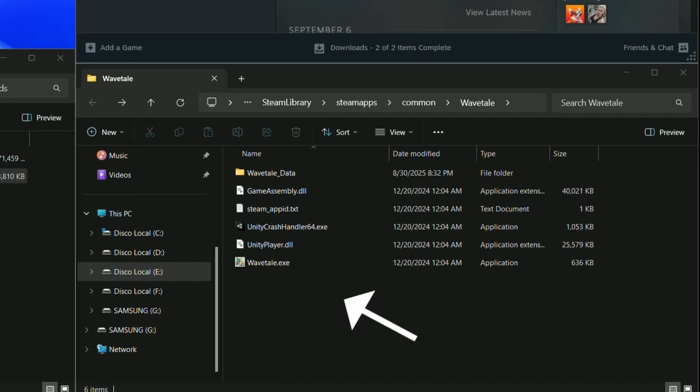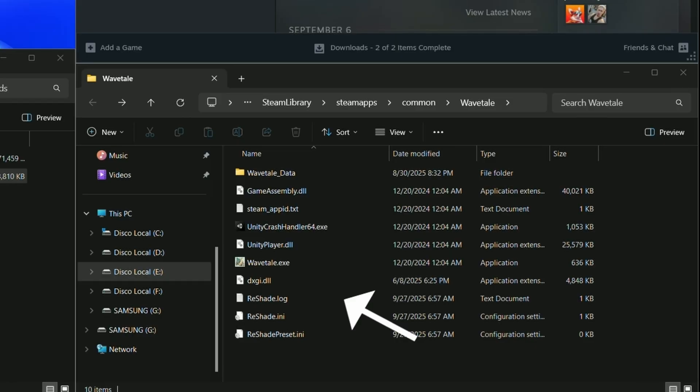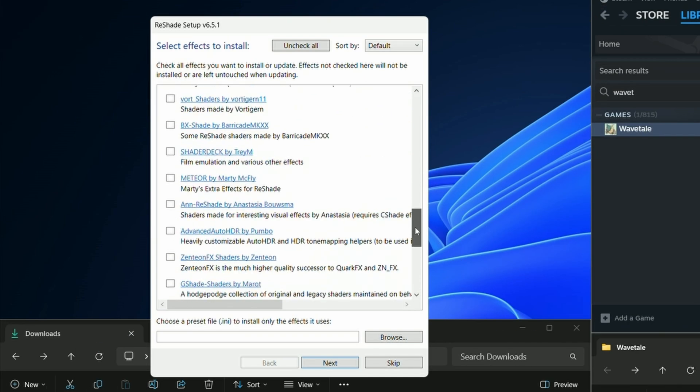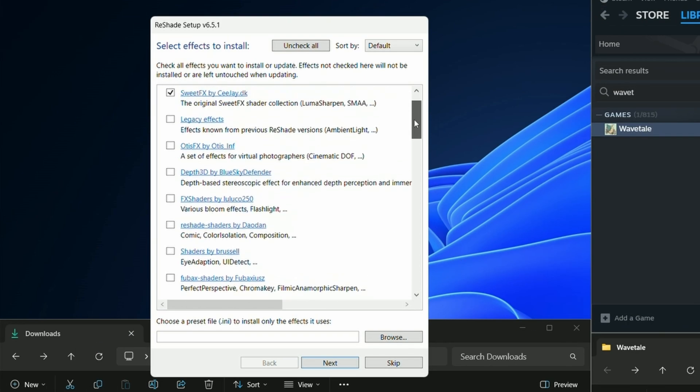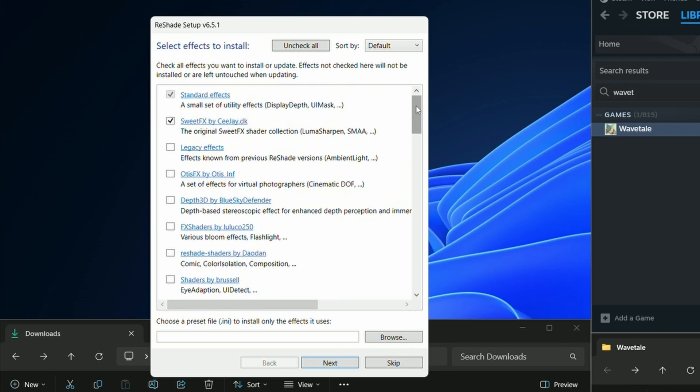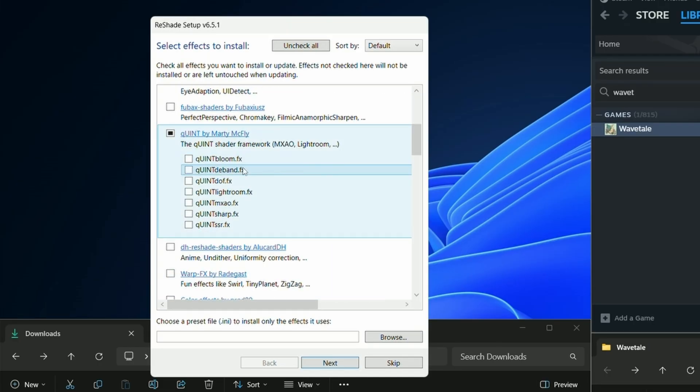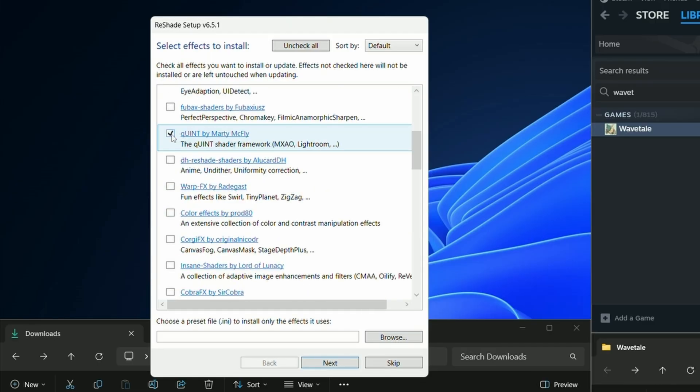The installer will drop the core ReShade files into your game folder. Next, you see a list of shader packs you can choose from. You can select as many or as few as you want here. If the selection box has a black square, you're able to download individual shaders from that pack. If the selection box has a checkmark, the installer will download all the shaders from that pack.